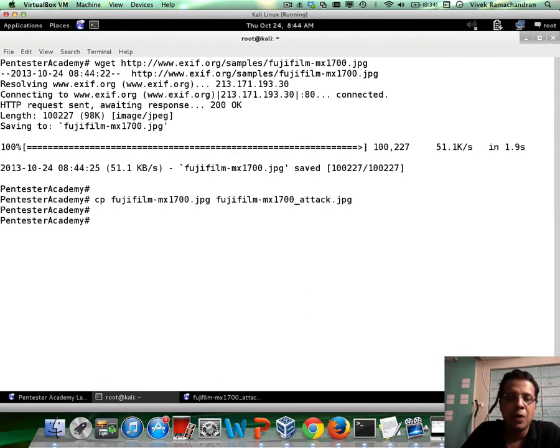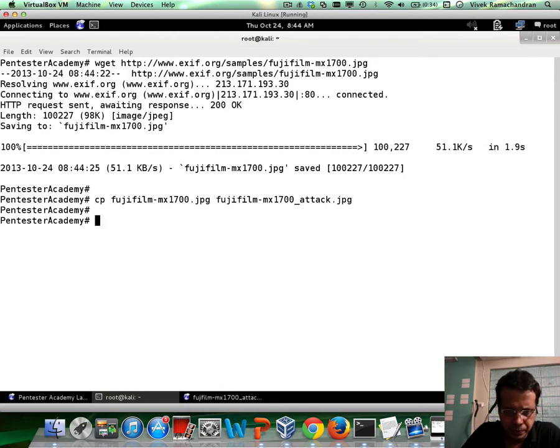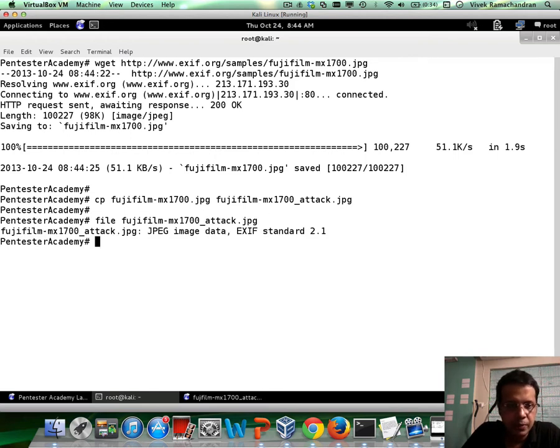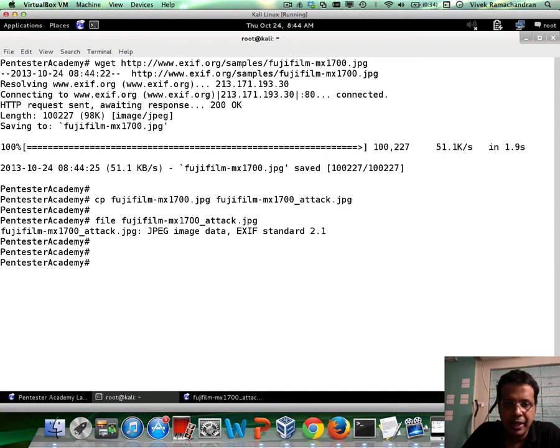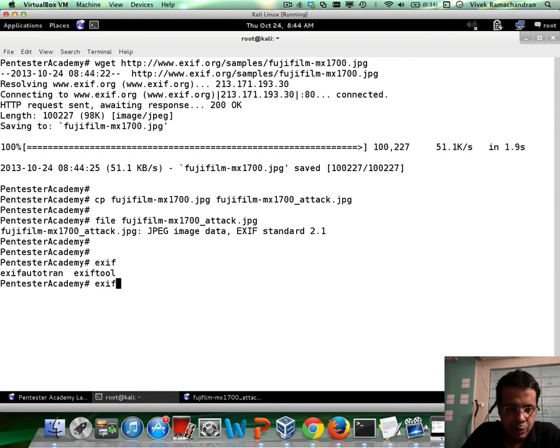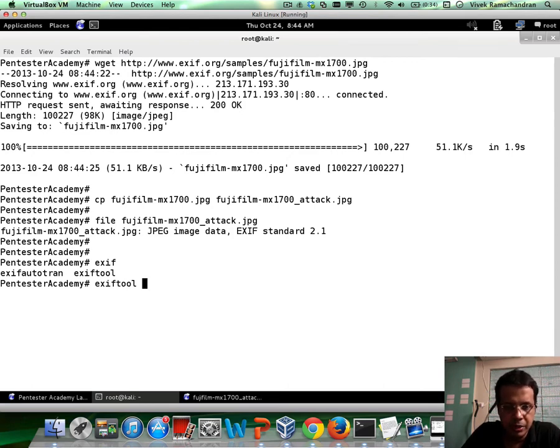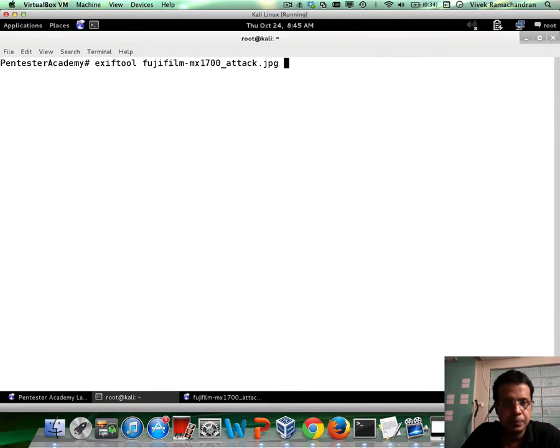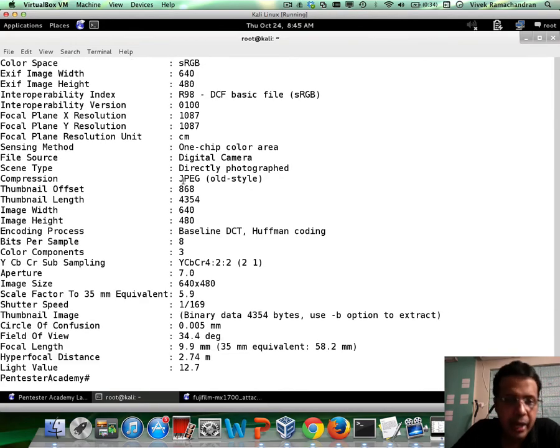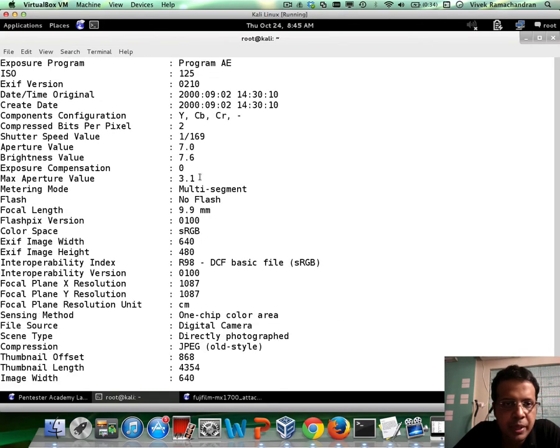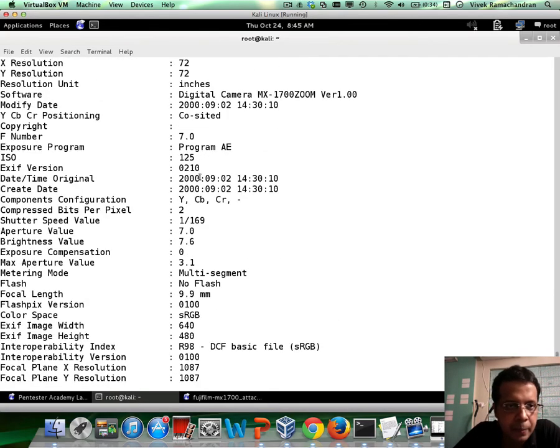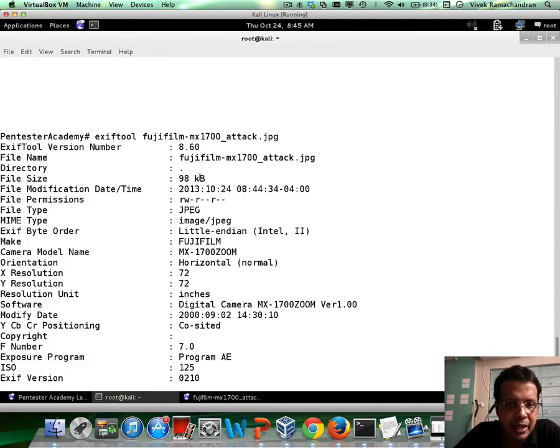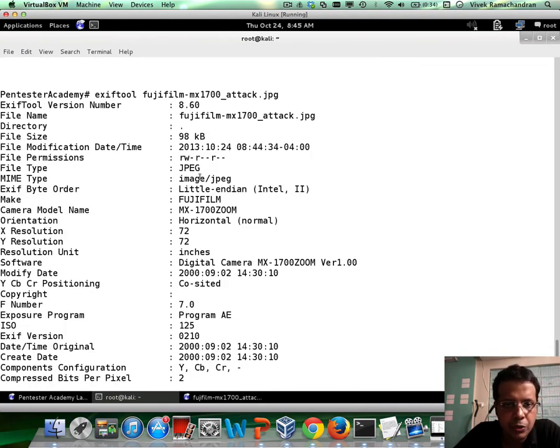Now, how do we view the different metadata without the application? So if you just do a quick file, Fuji underscore attack, it tells you this is a JPEG EXIF standard 2.1. And if you just do an EXIF and hit tab twice on Kali, you already have an EXIF tool, which is available in here. So let's say EXIF tool, give it the image file name.